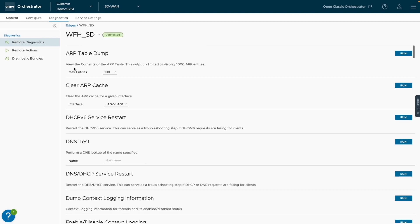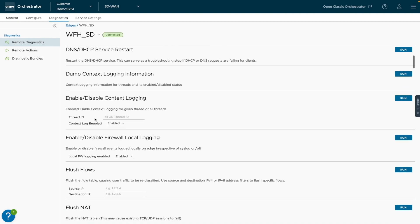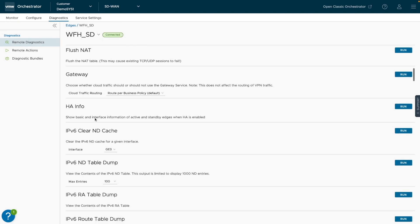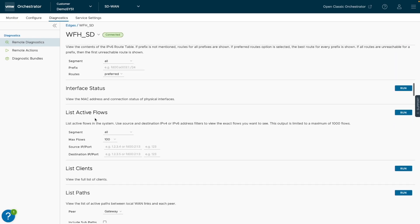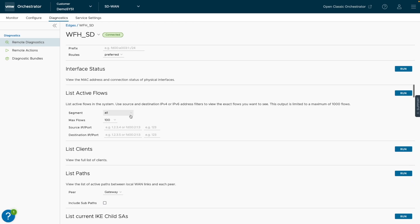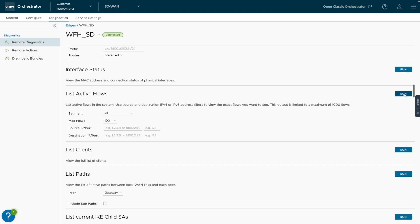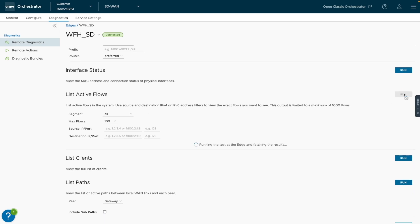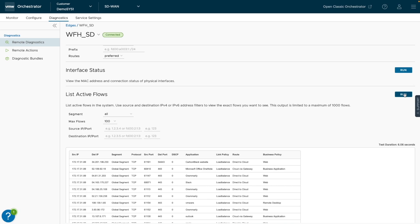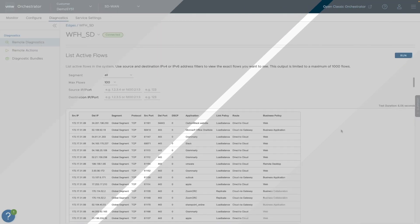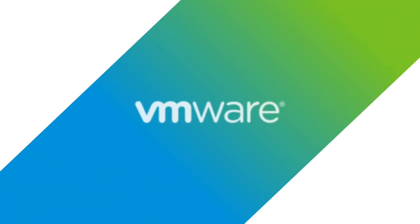However, today, live active flows can be retrieved from the diagnostic page, which issues an API call to pull the live information from the edge in real-time.